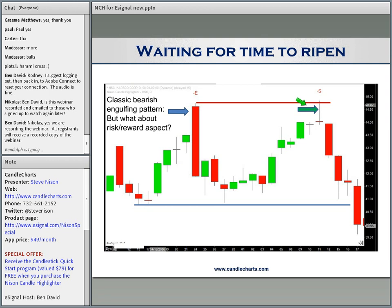Whereas this shooting star gives a great risk reward — if you sell here, your stop is above the high, and the target is the most recent low. That is a great risk reward trade. One of my most important rules as far as trade management is concerned: always think about the risk reward of any trade.